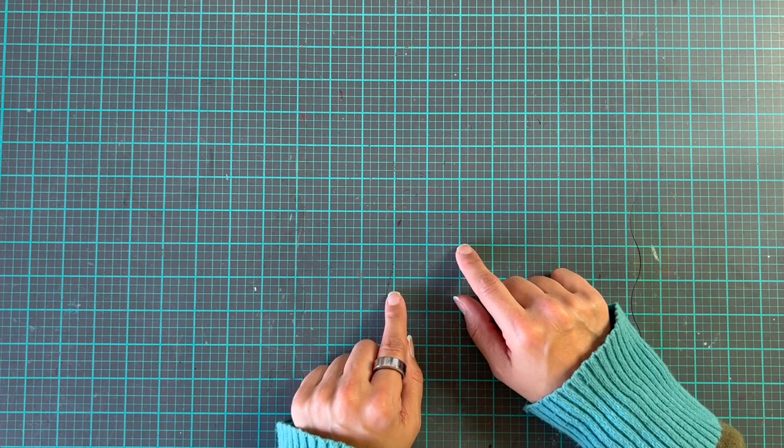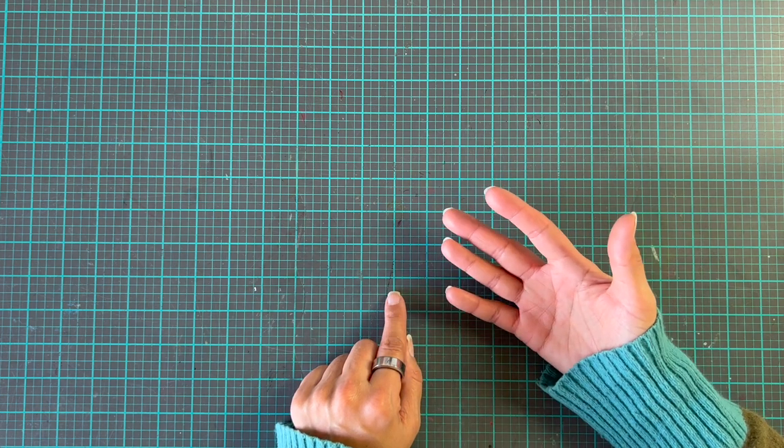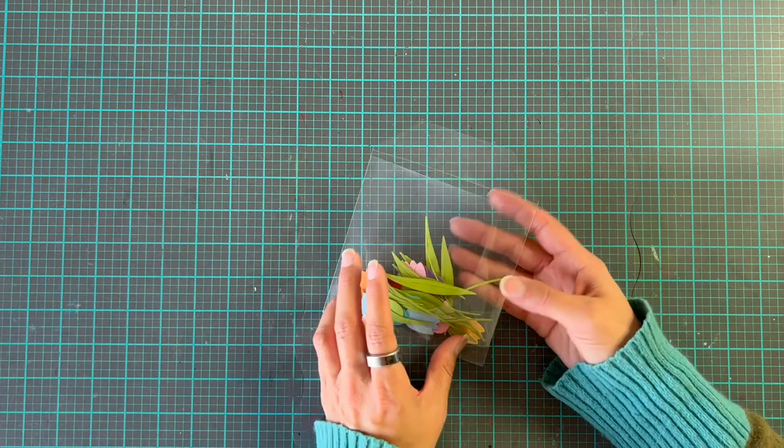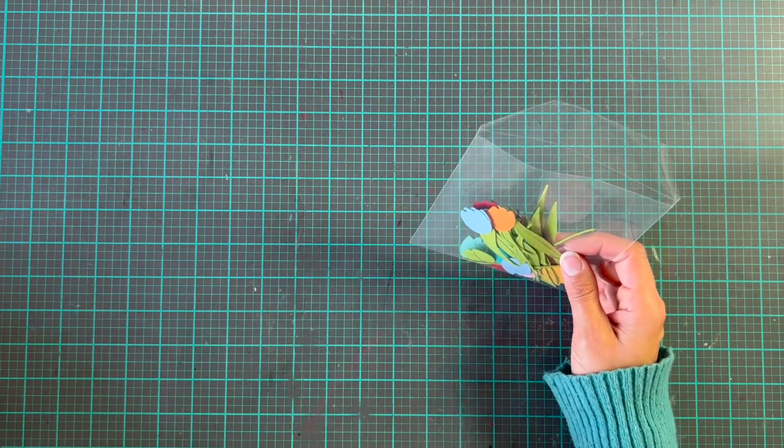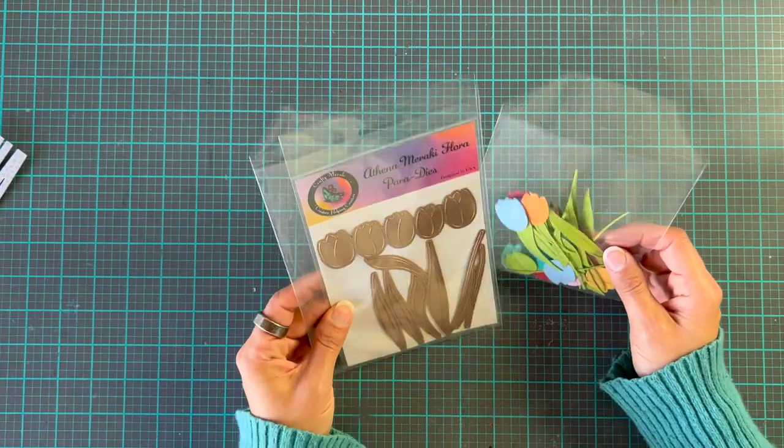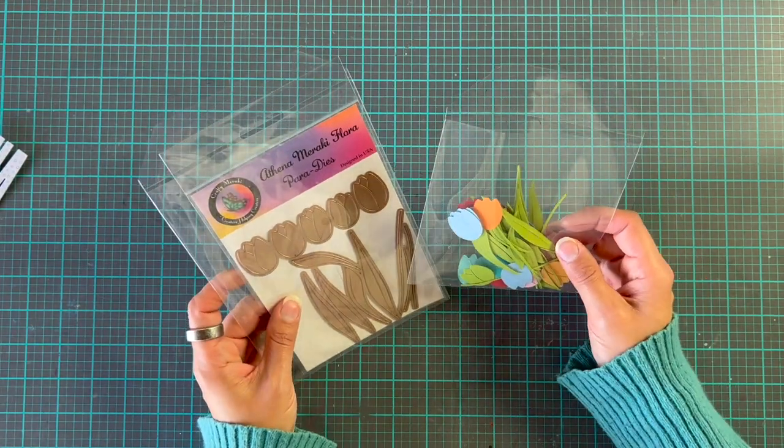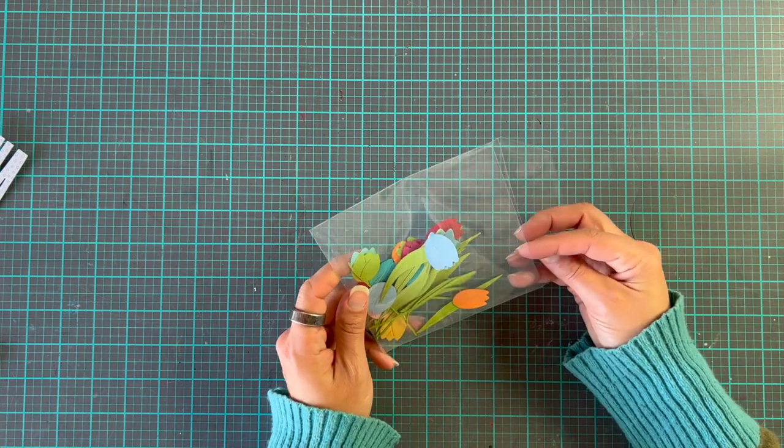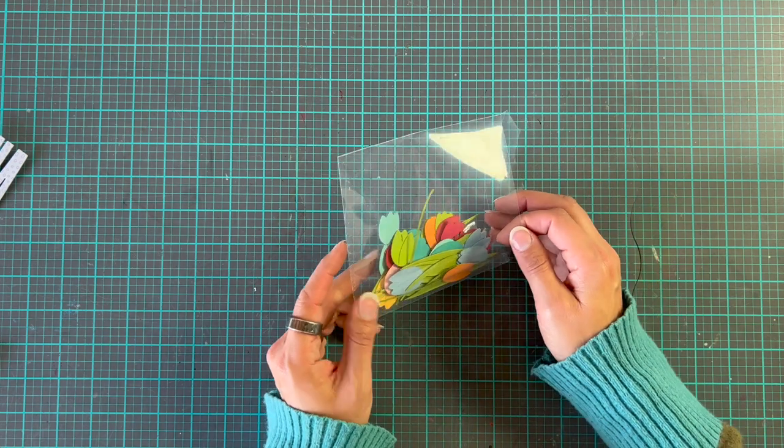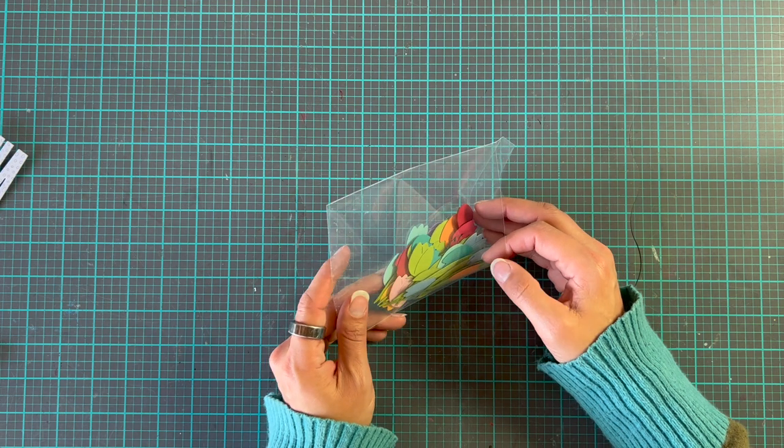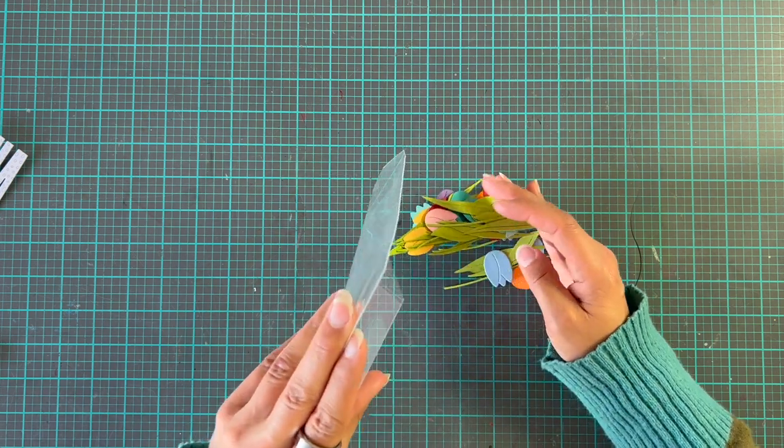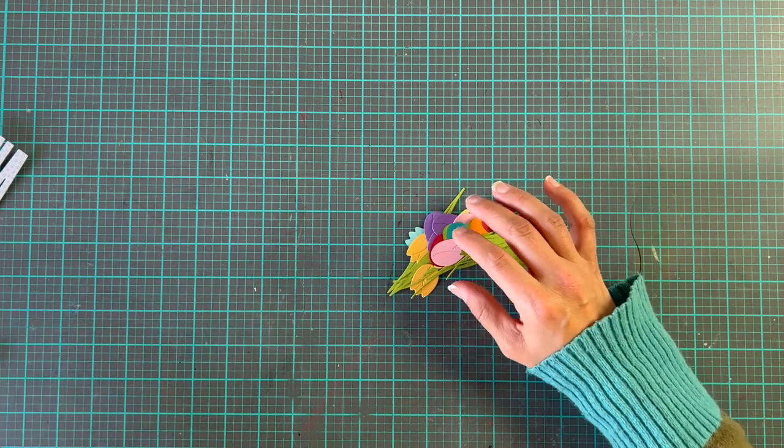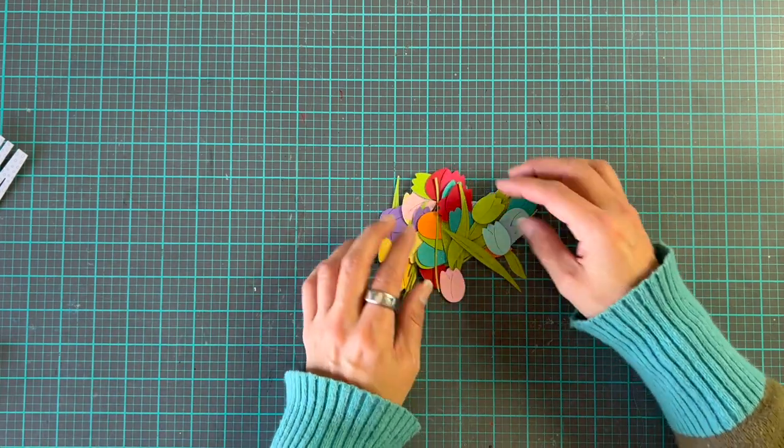What I'm going to do is one of my things that I usually do every now and again, and I am going to be using up some spare pieces. So I have here quite a lot of the Athena Meraki Flora Paradise cut out, and these are all cut out of colored cardstock. I'm pretty sure I used just colors from Lawn Fawn.